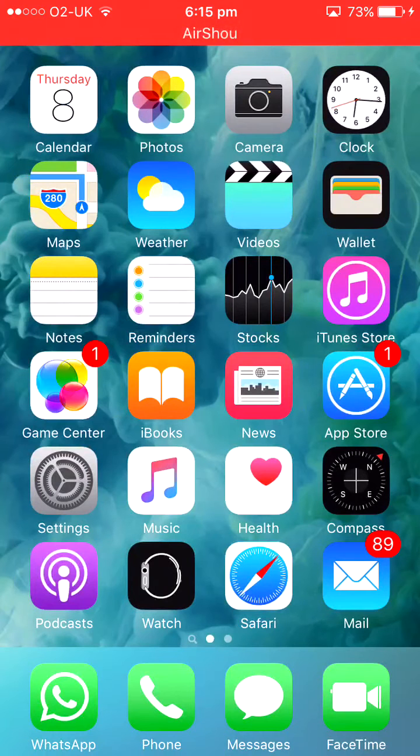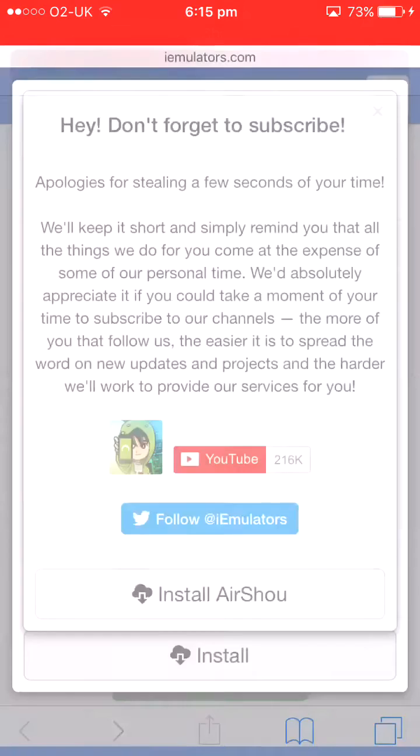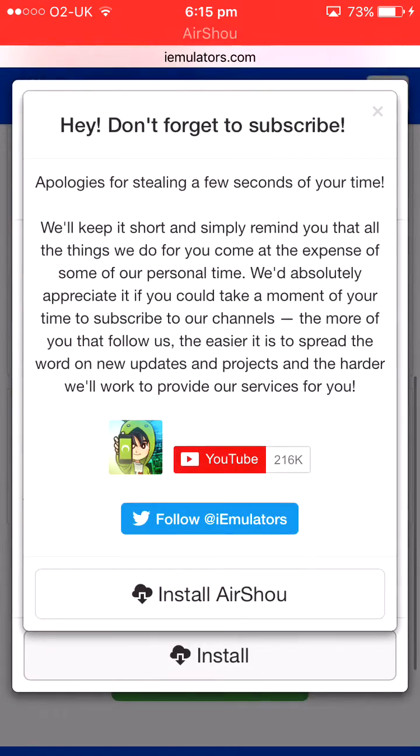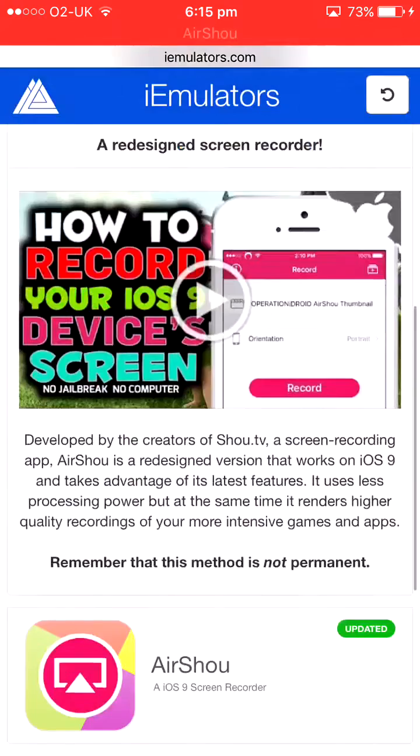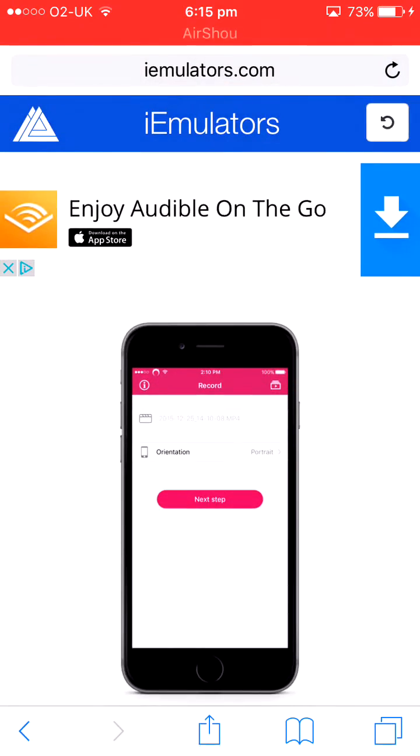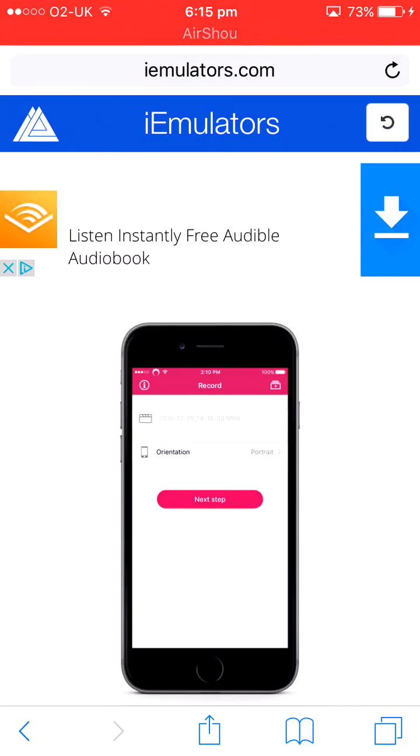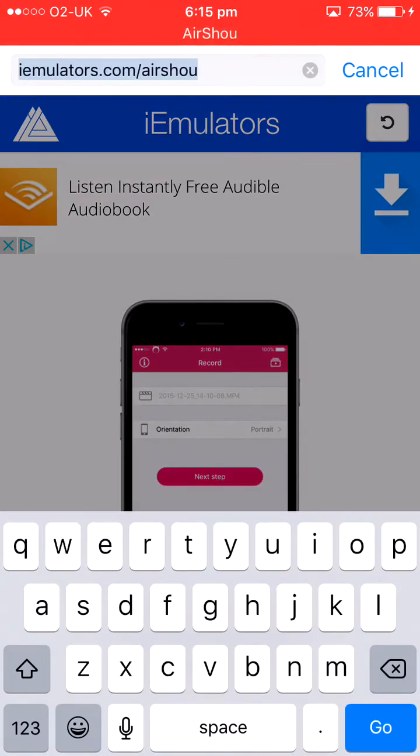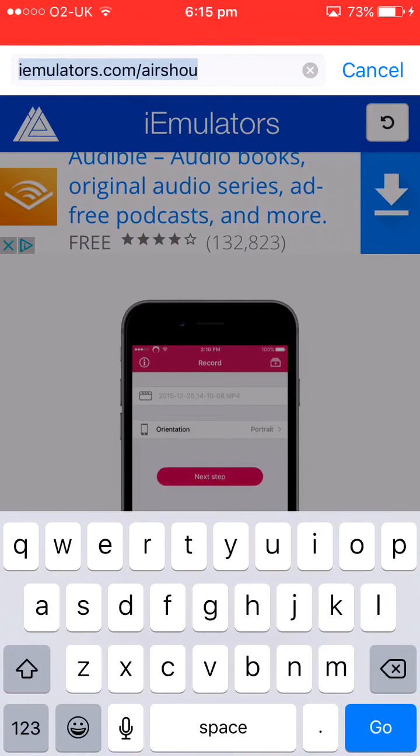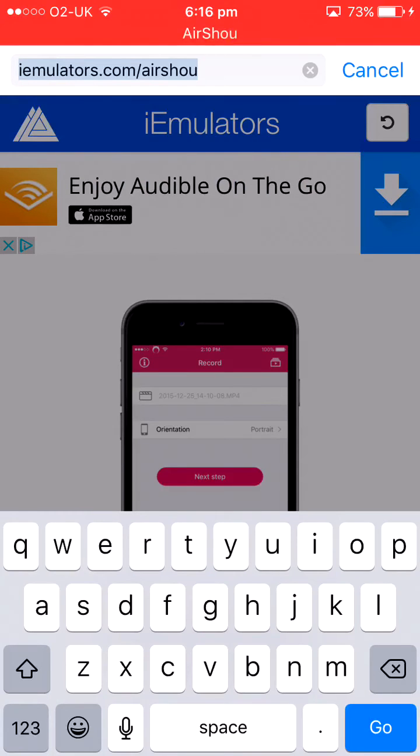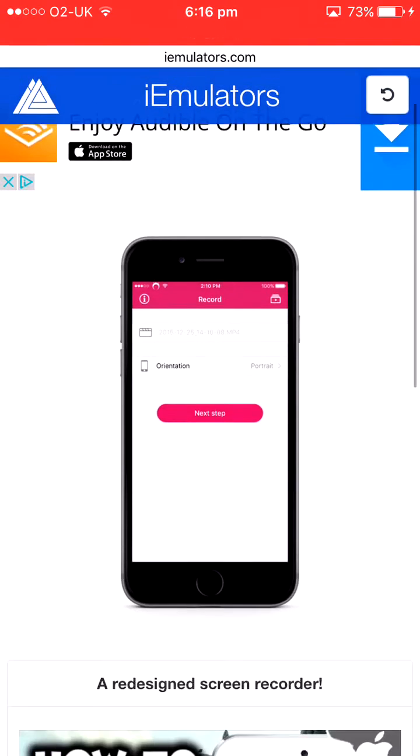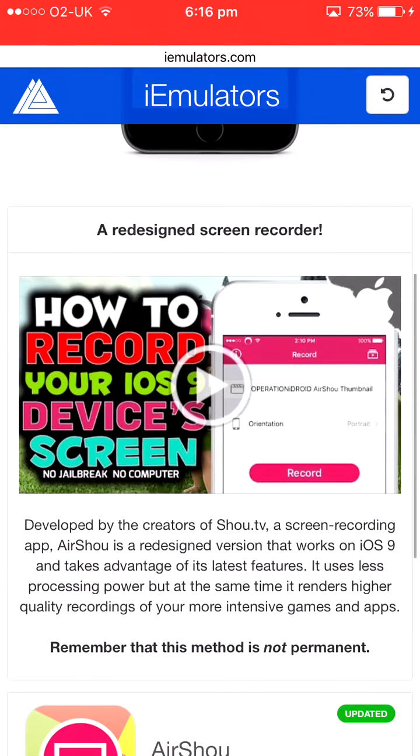So you actually have to install it. You need to go to this website on Safari. The first thing you're gonna do is go on Safari, then you want to type this in. Pause the video right now and type this in at the top: iemulators.com/airshou.